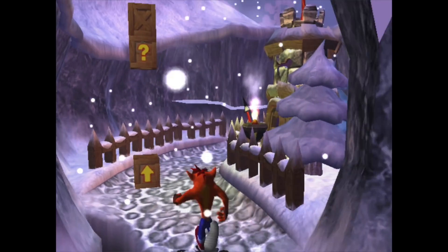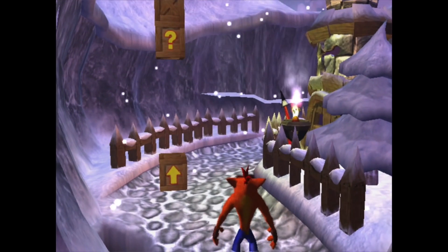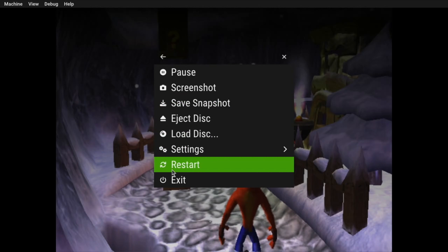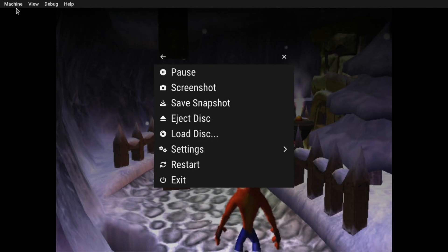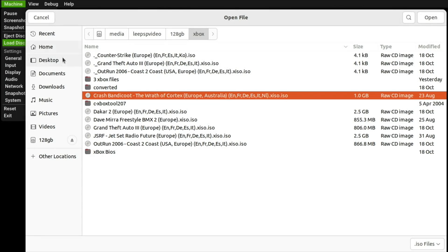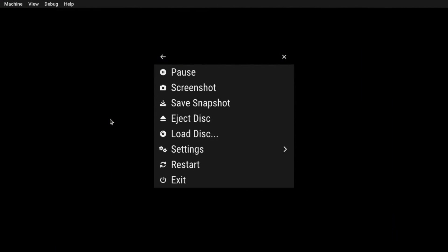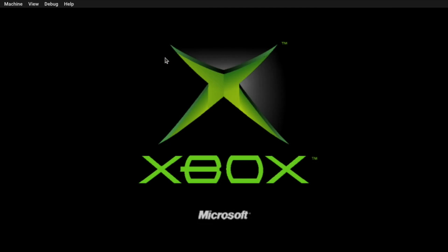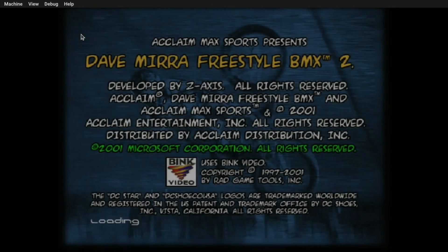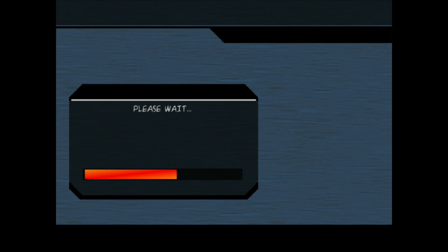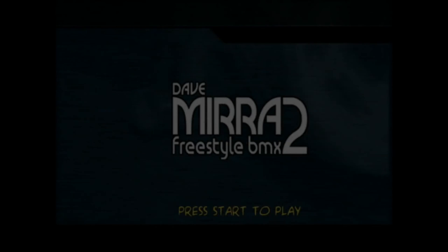Right, let's quit out of that and try a bit of Dave Mirra Freestyle BMX, because that also is running a little bit better. See it launches really quick. And that loading is definitely quicker. Still running off the same USB stick as I'm using with my Raspberry Pi. All exactly the same setup.